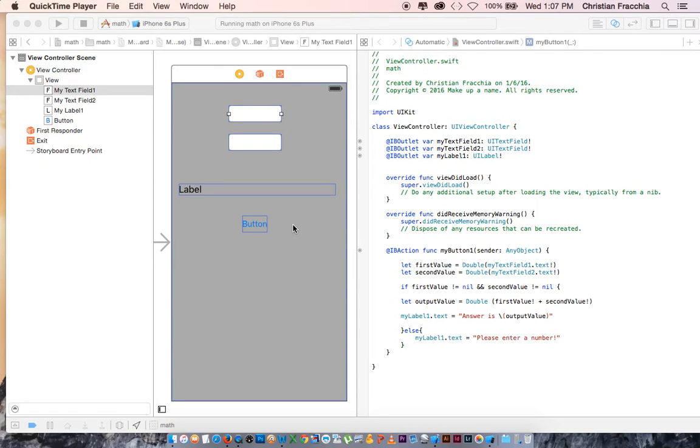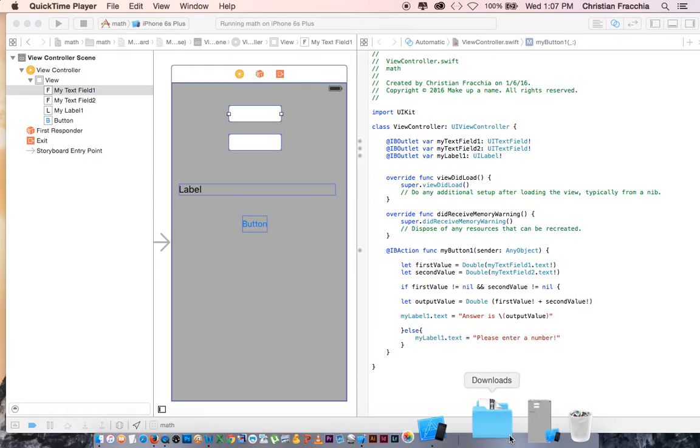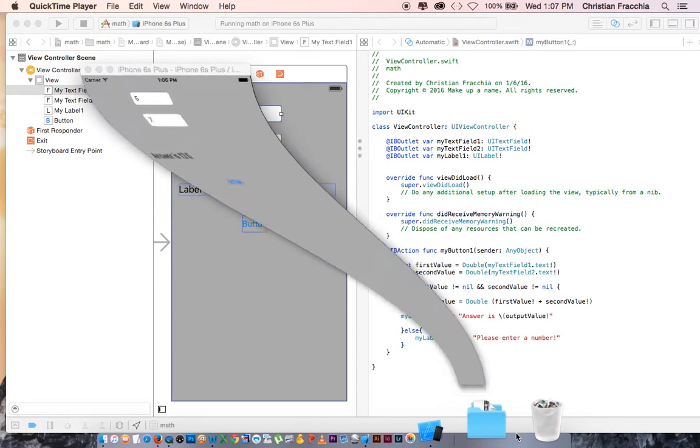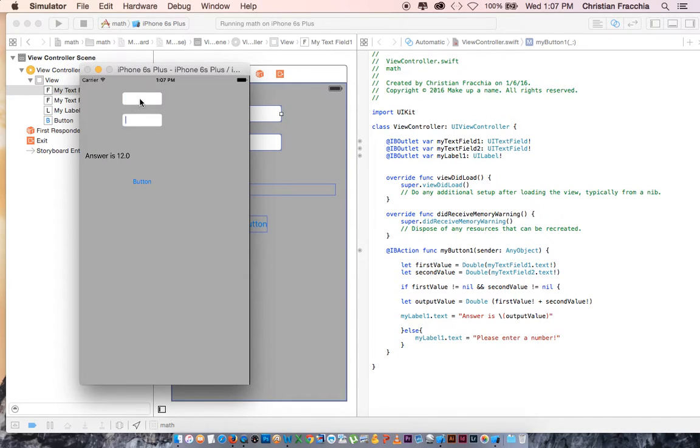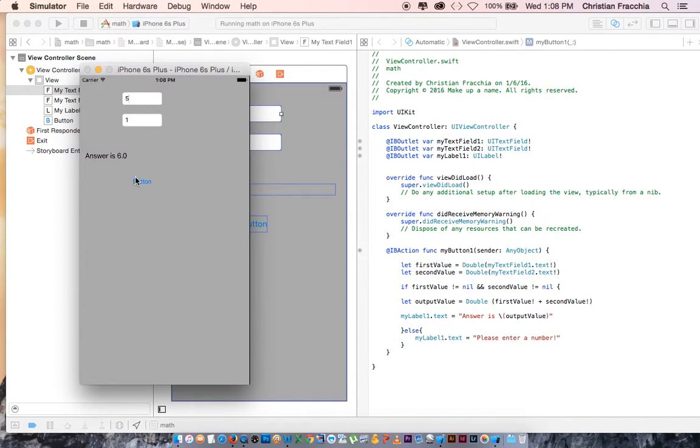Welcome to tutorial 3 of Xcode in Swift 2.0. In tutorial 2 we created an app in which we took two numbers, entered them into a text field, and added them together. So let's say we have the number 1 and the number 5, we add them together and we get 6.